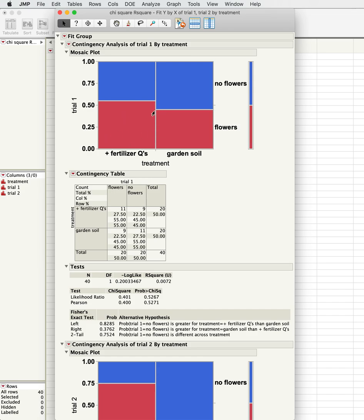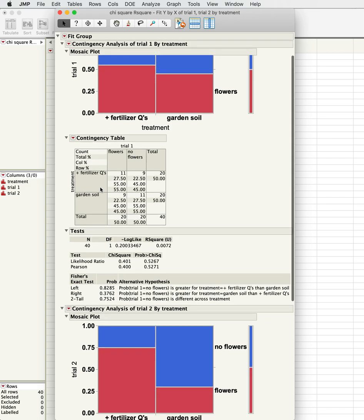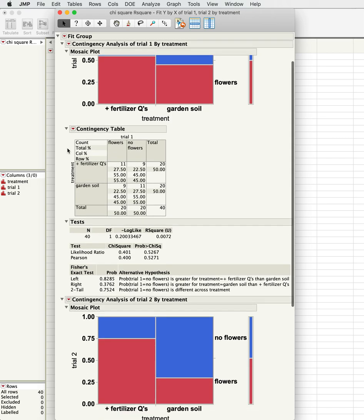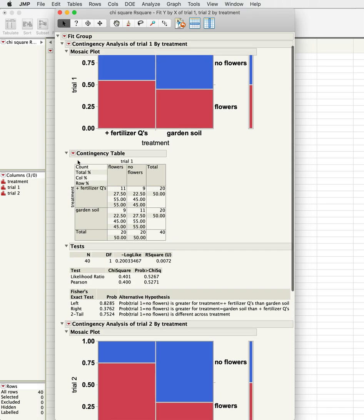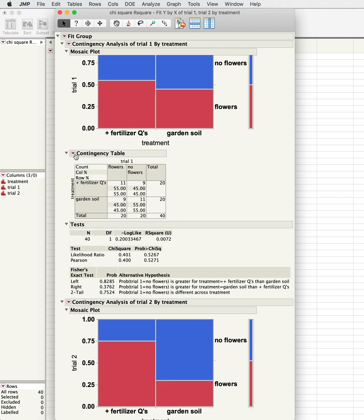You can see that there's pretty equal numbers, out of 100%, basically pretty equal numbers in garden soil and in the fertilizer treatment. If you look at the contingency table, when you're doing a chi-square test, you can do chi-square tests pretty easily by hand.